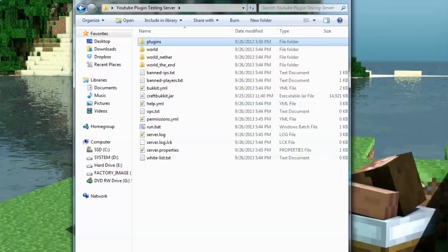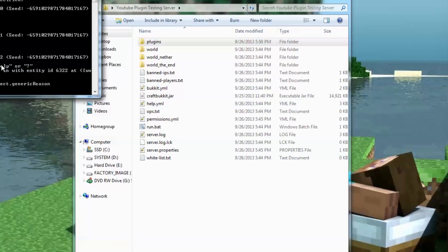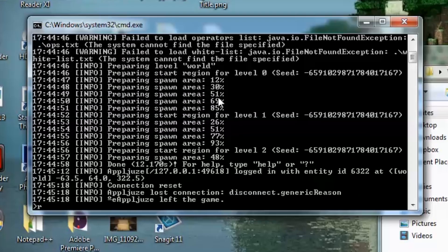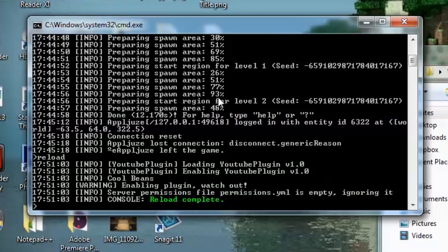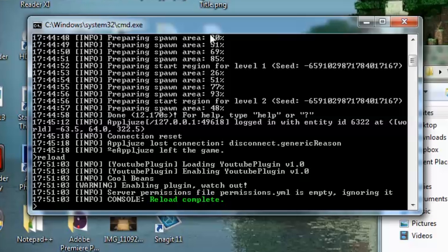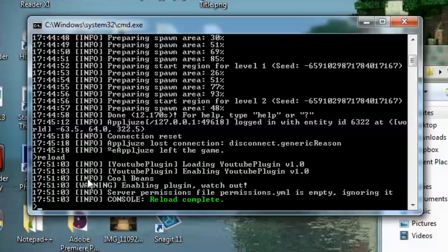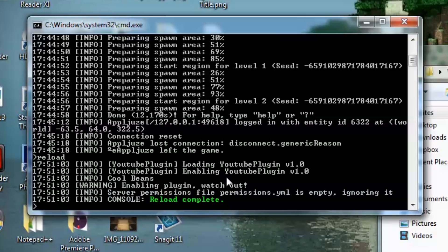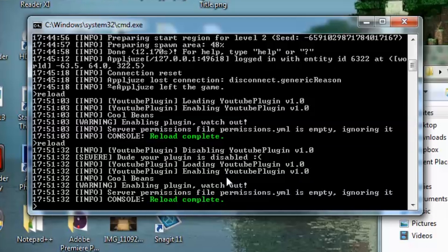So we have our server started up. We're going to reload it. And here we go. We have our info, we have the info method that we made that says cool beans. We have the warning method that we called that said enable plugin, watch out. Now, if we reload this again, because when you reload a server, it shuts all the plugins down and starts them back up. So now we'll be able to see the severe message.